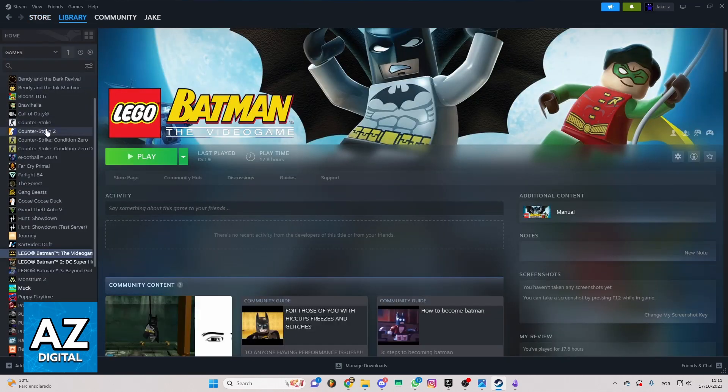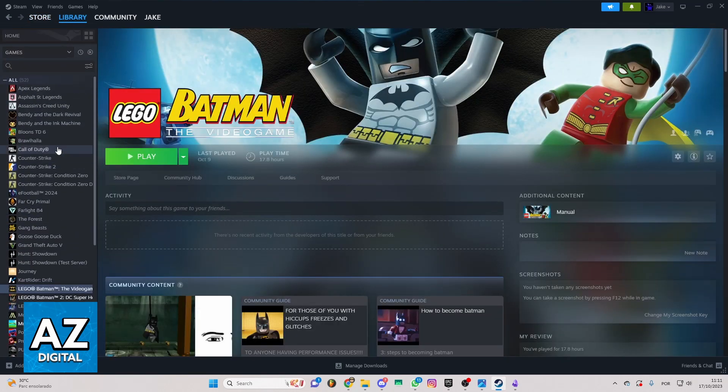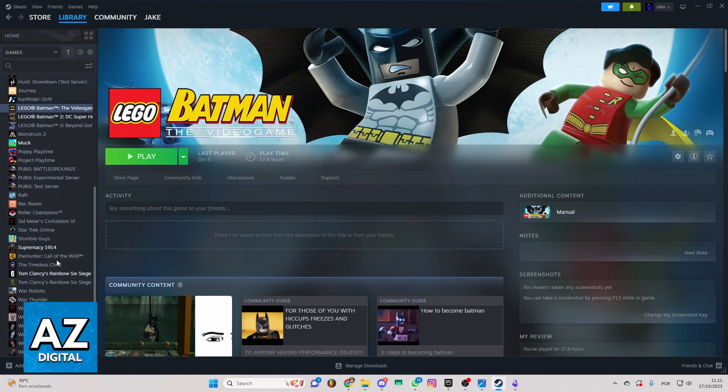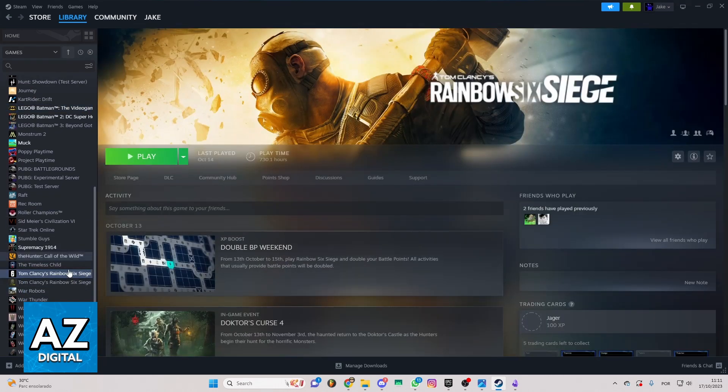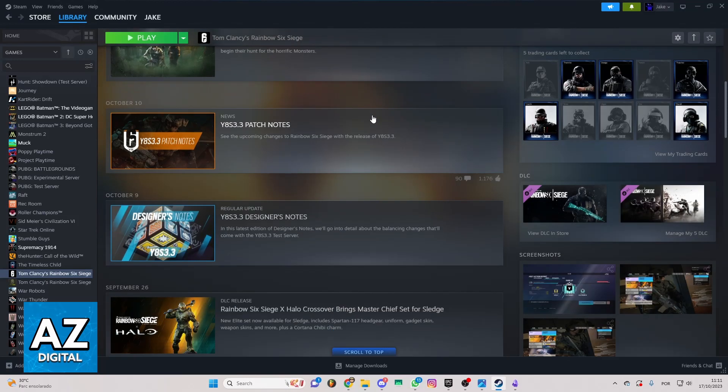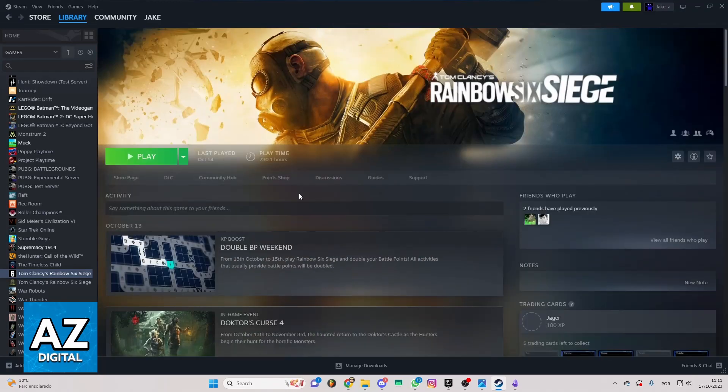If you go to your library, you can locate the game. In my case, this one right here. You'll be able to see the game page and all the information about the game.